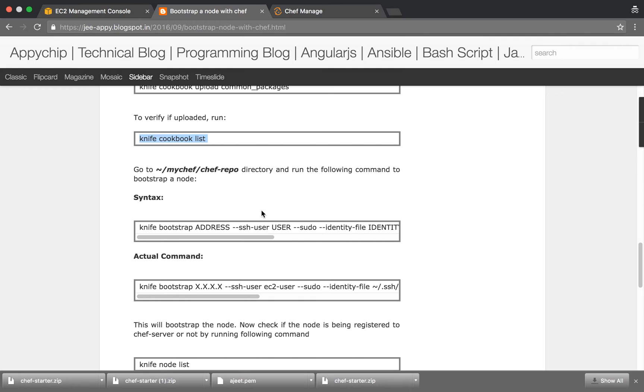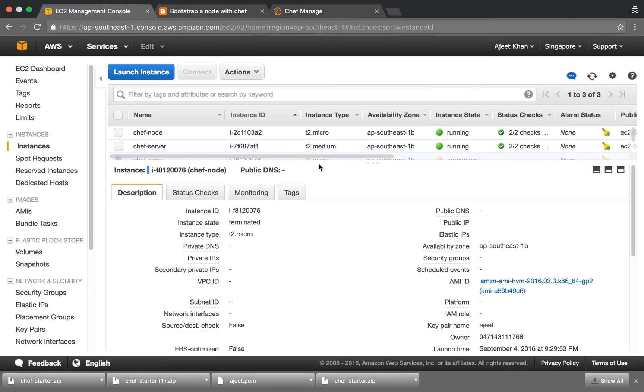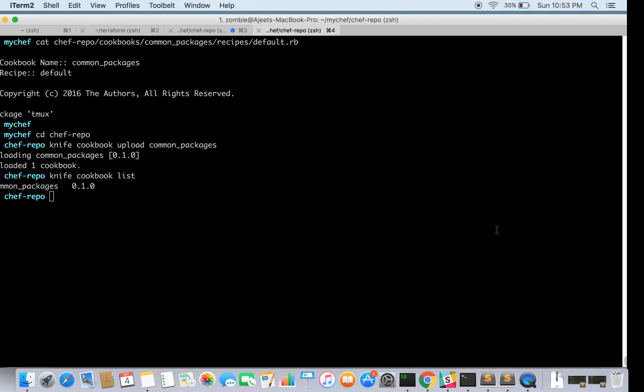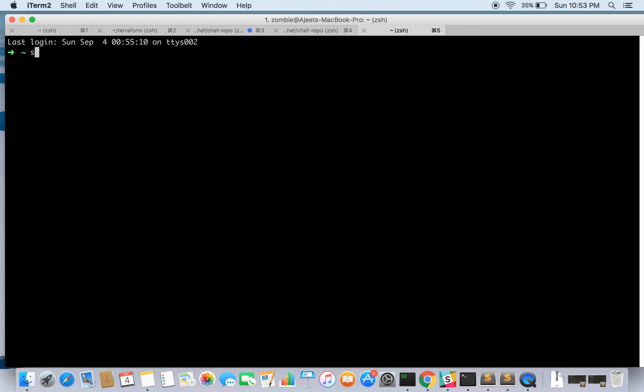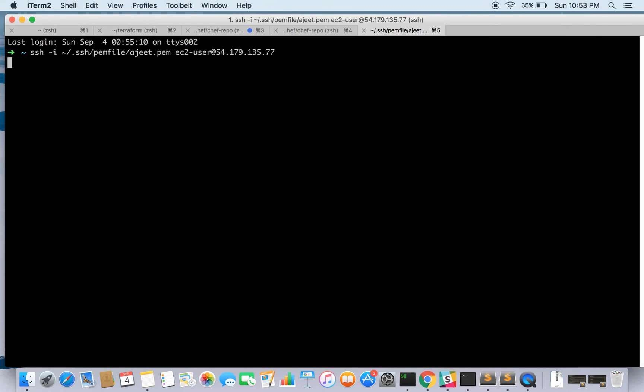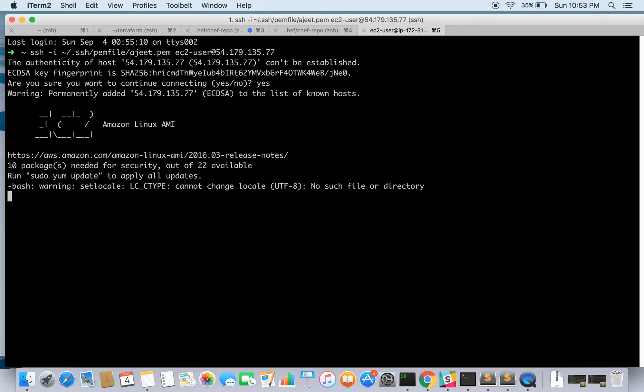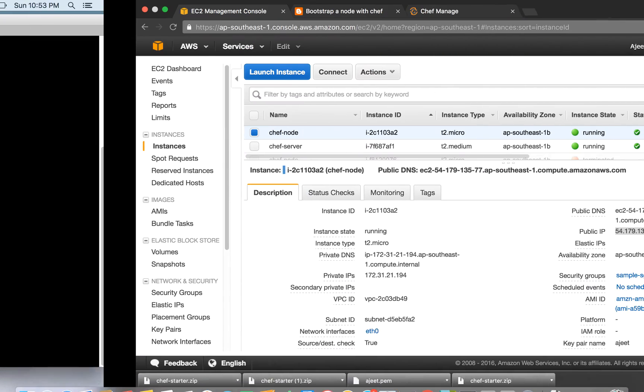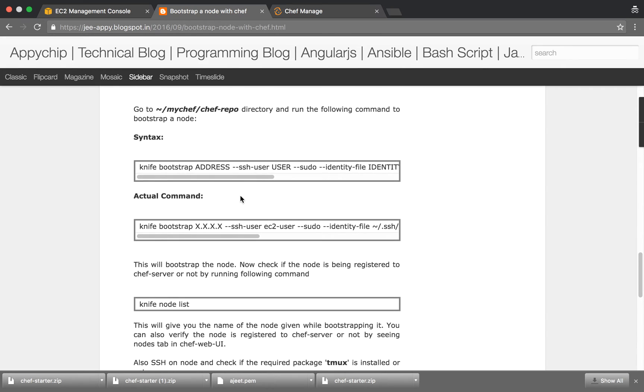Now we will see how to bootstrap a node. For now we have a Chef node, this is a plain ec2 instance. Let's see if tmux is installed or not. So tmux is not installed. We will try to install it through bootstrapping.